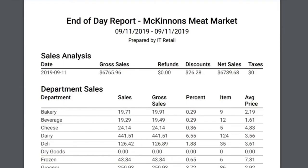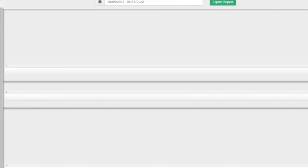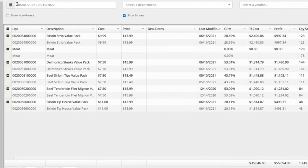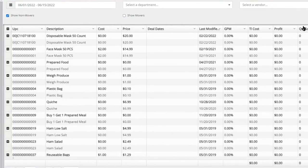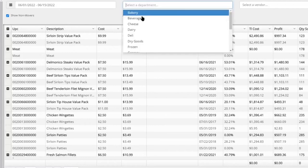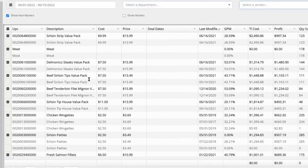In the store sales section, the three main report categories are store sales, product sales, and product movement. In product sales, you can view performance of products over any time period — filter to show movers or non-movers, sort by most profitable products or quantity sold. It can be filtered by department or by vendor. It's a powerful tool to see what's actually selling and what's driving foot traffic.